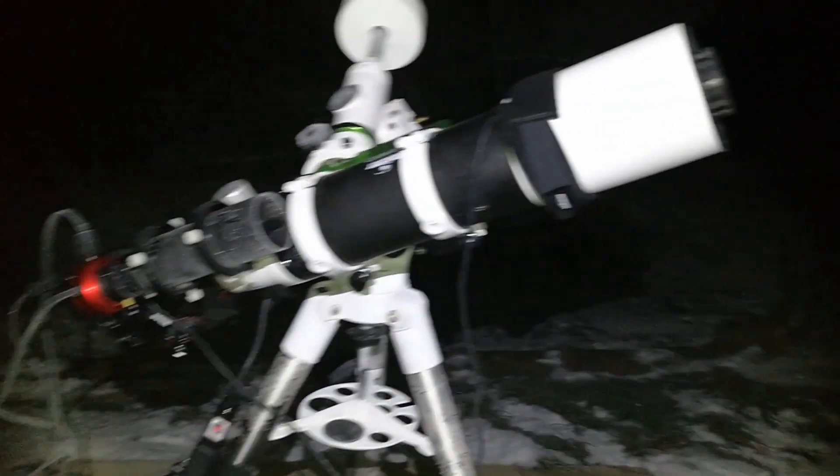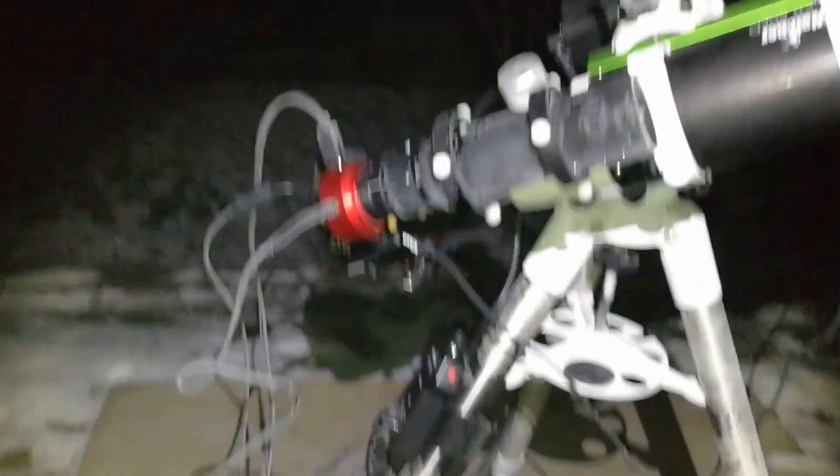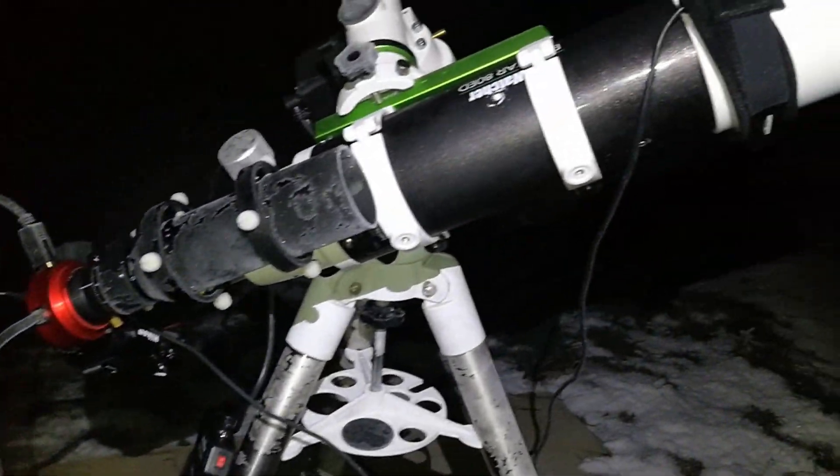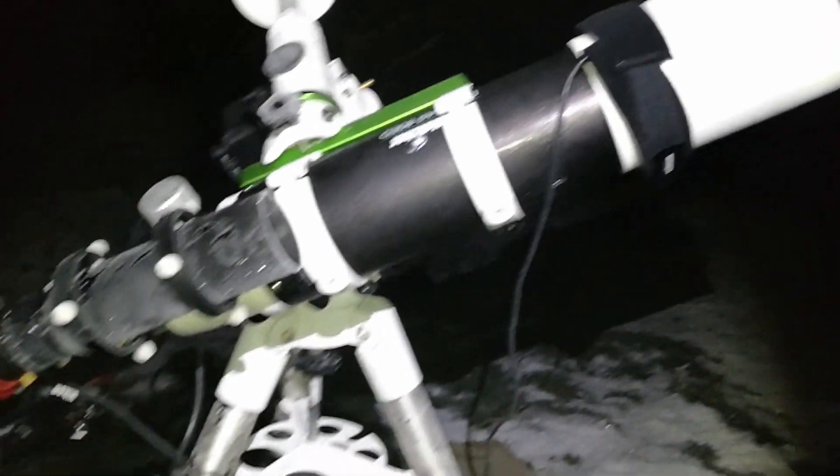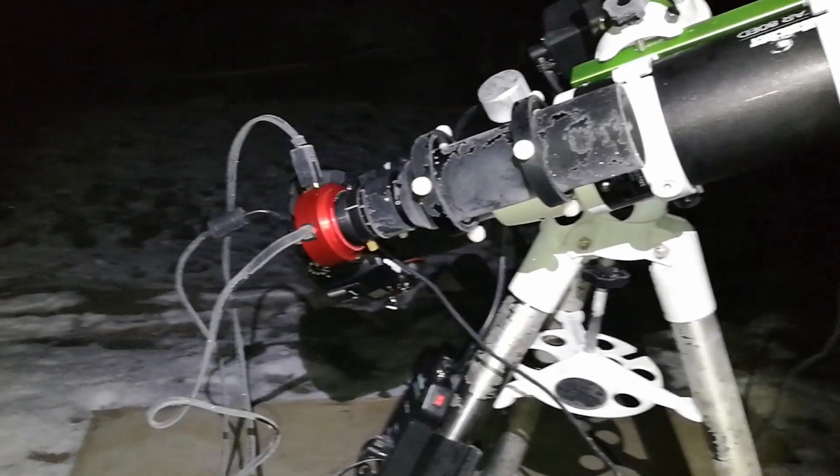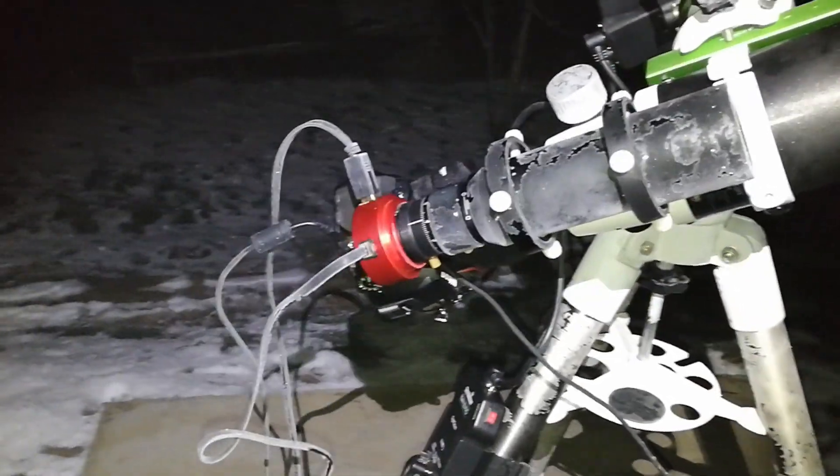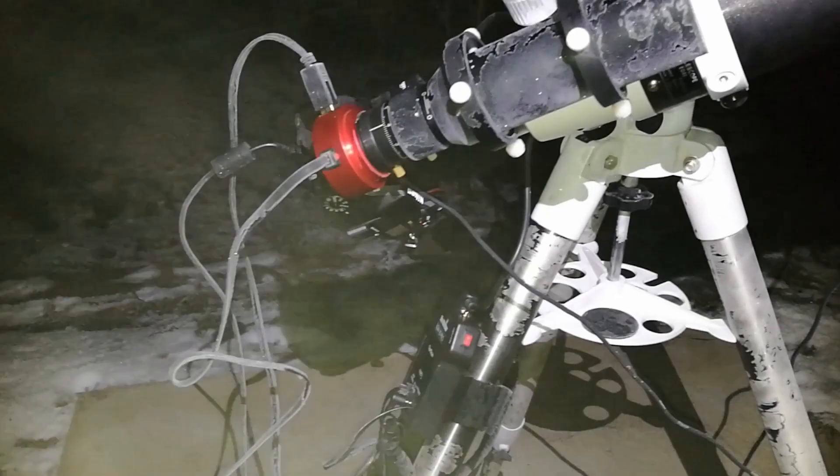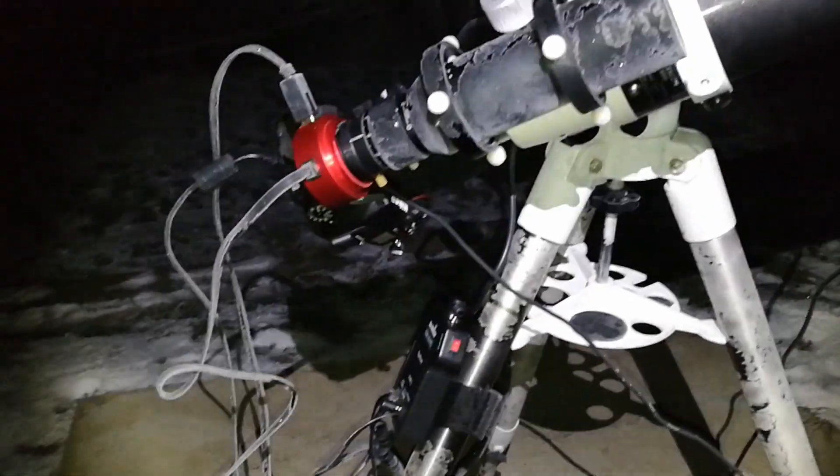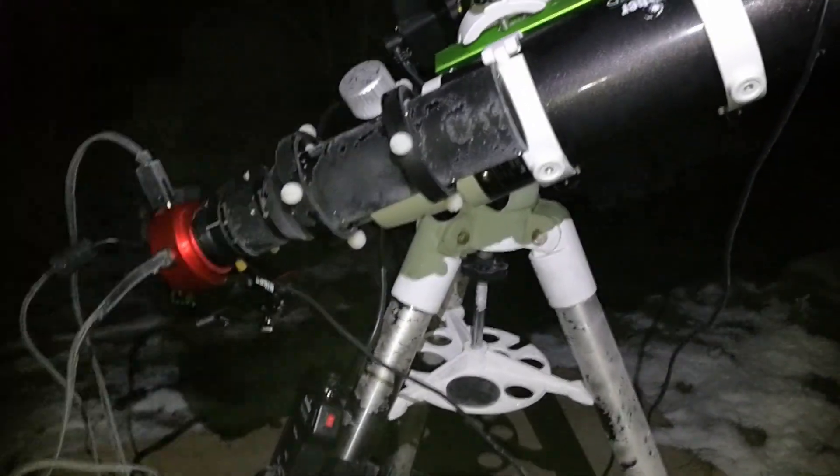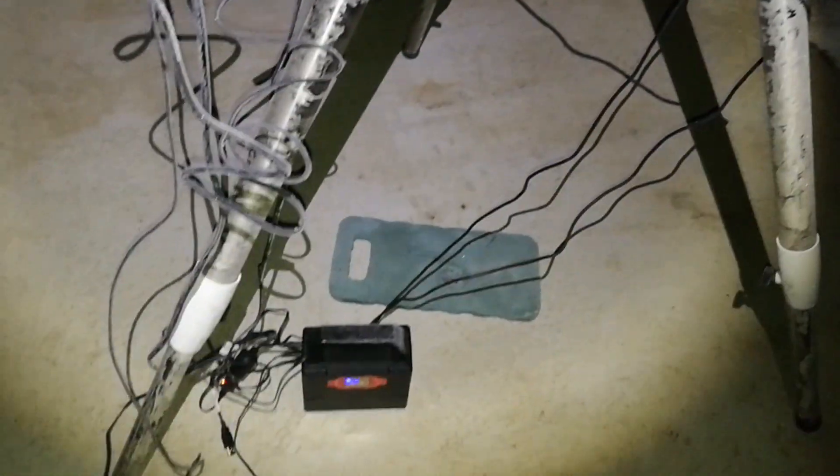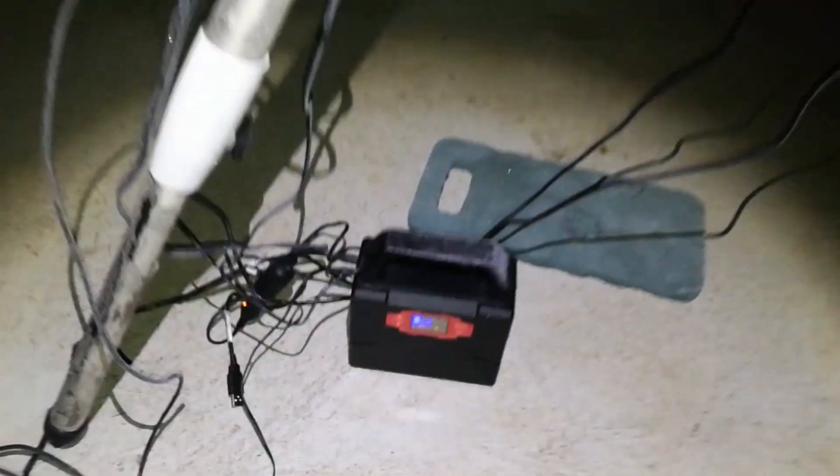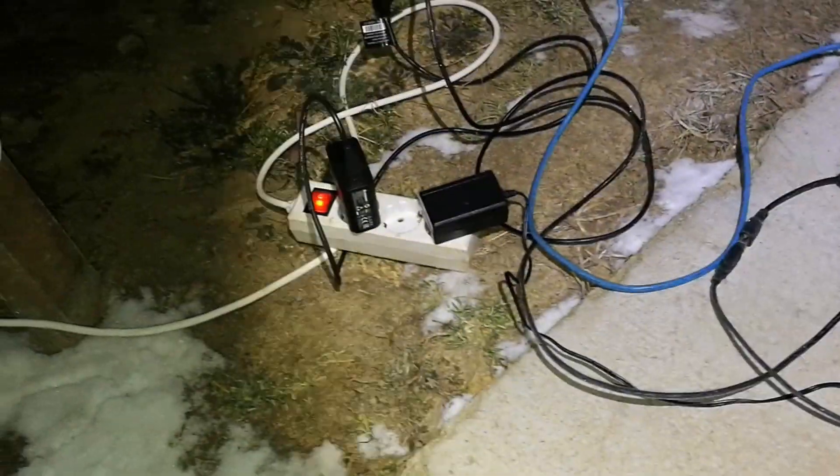So this is my astrophotography rig. AD-80 telescope from SkyWatcher, autoguider with SV305 monochrome camera, my Nikon D7200, and EQM 35 Pro go-to mount. And here I have also my power generator. I have it plugged in because the weather is very cold.